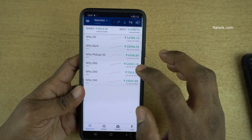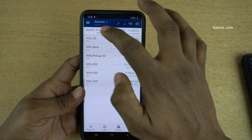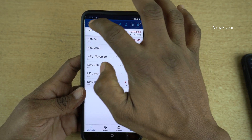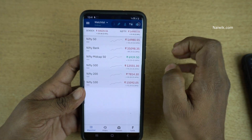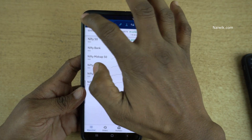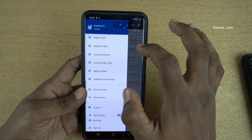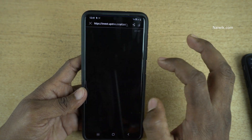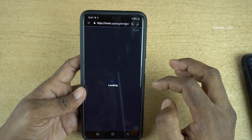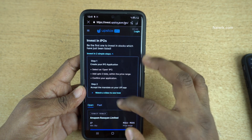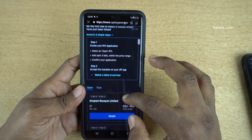If you are on the Android phone, at the top right you will see these three lines. Click on that. There will be an option called Apply for IPO. Click on that and you will have this page.